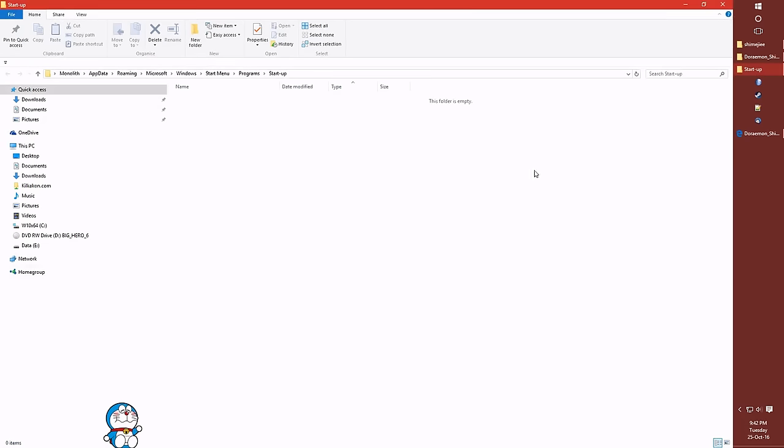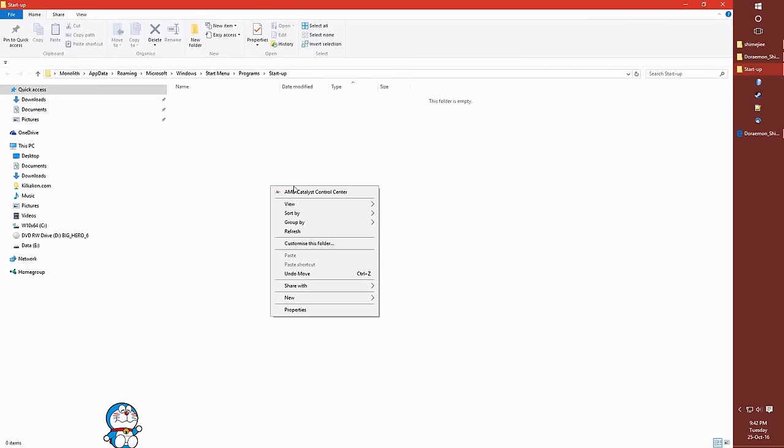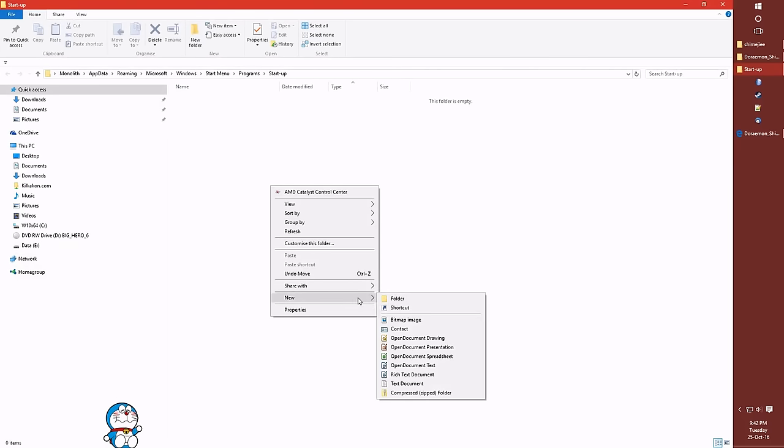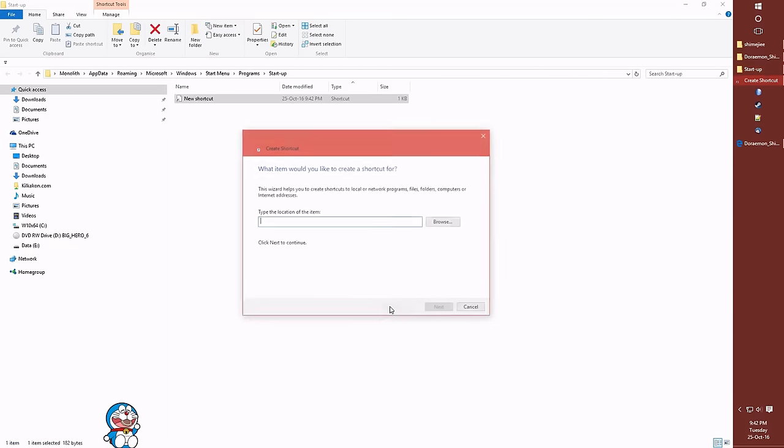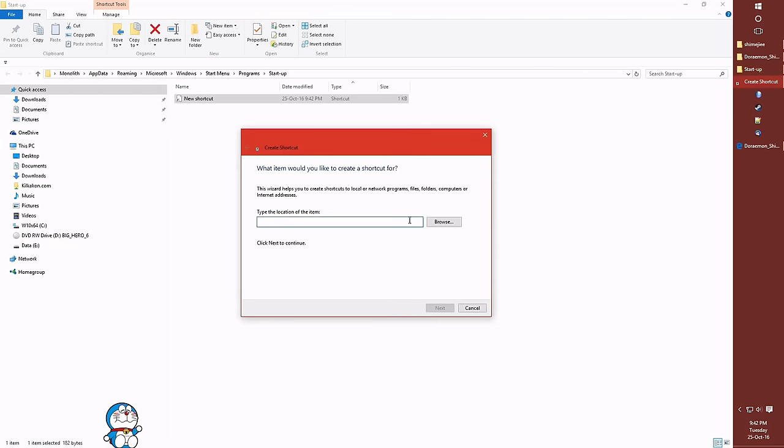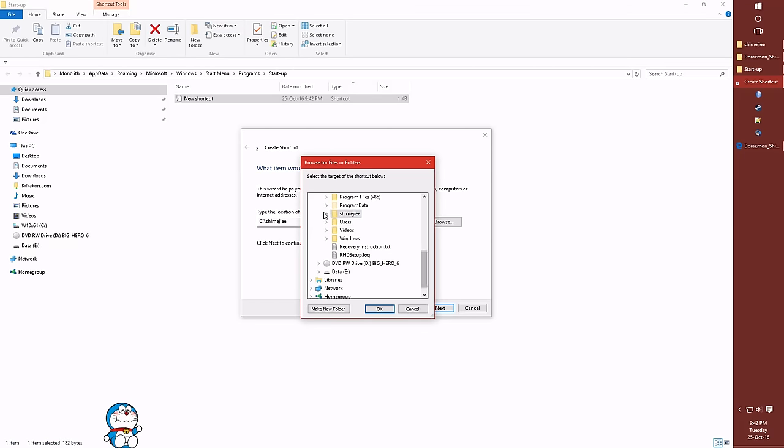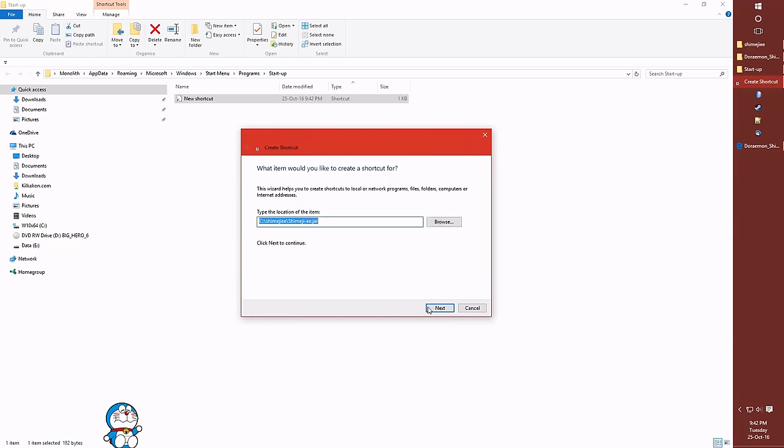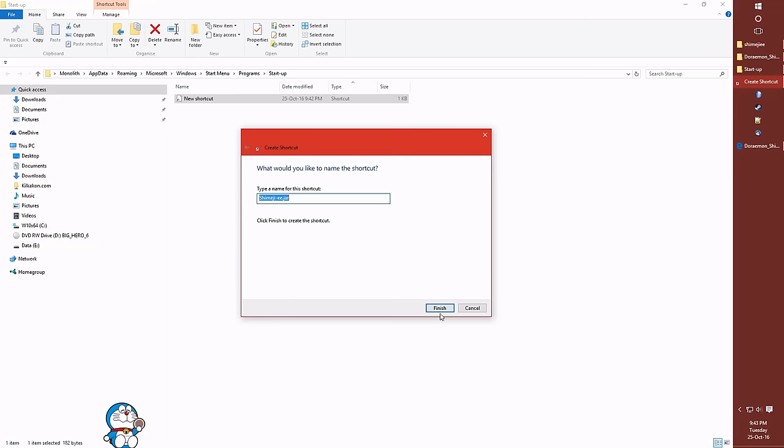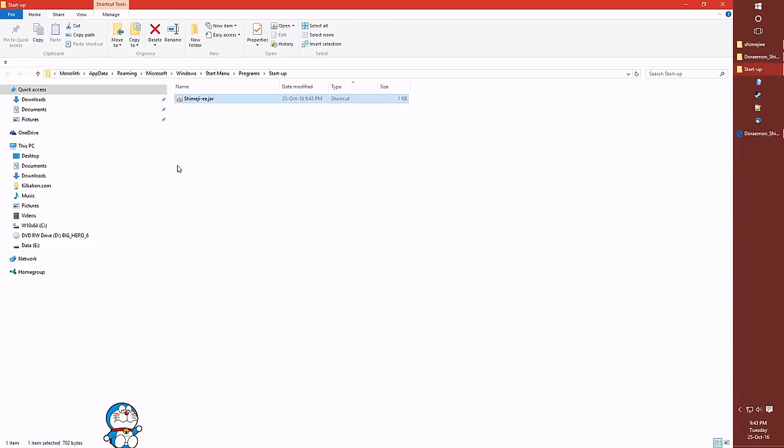Now we're going to make a shortcut. And now let's navigate to the Shimeji folder. And inside the Shimeji folder, click the jar. Excellent. And that's all you need to do.